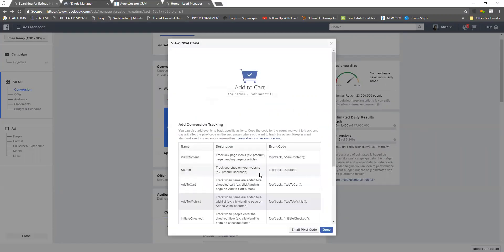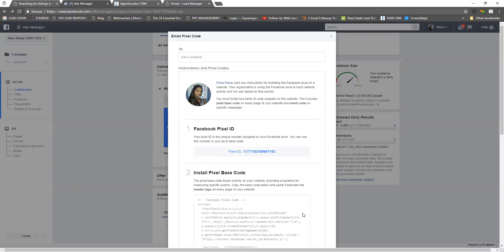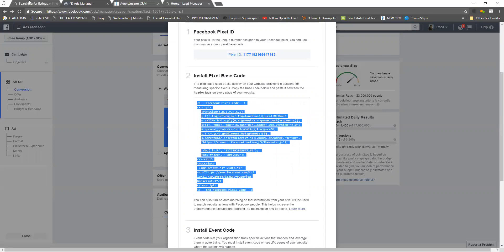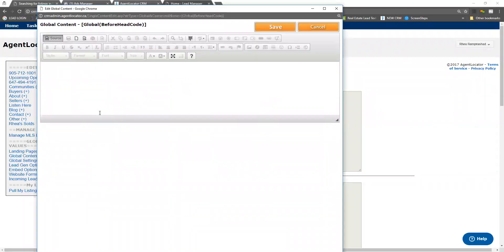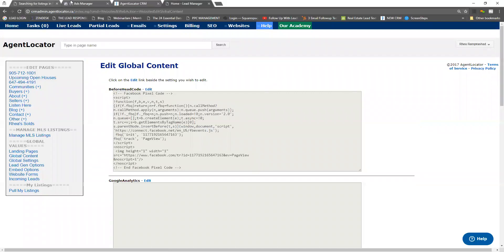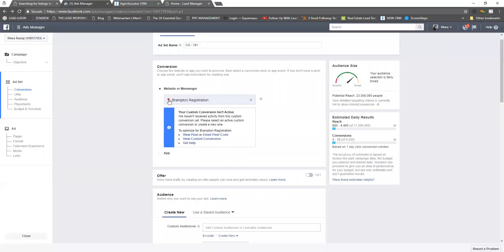I've created a custom conversion — click done. Find your conversion in the list; you'll notice it has a red dot meaning the custom conversion is not active yet because it hasn't tracked any conversions. Click 'view pixel,' then 'email pixel code.' If you're not comfortable doing this yourself, add support@agentlocator.ca as a mail recipient. Or copy the code, go back into your backend system to the beforehand code section, click edit, click source, paste the code, and click save.